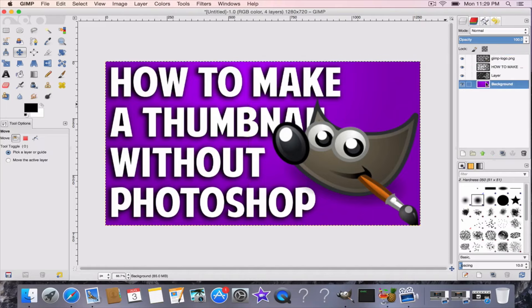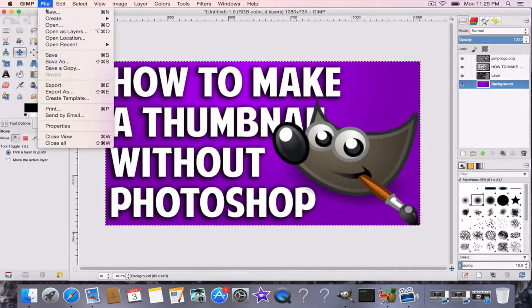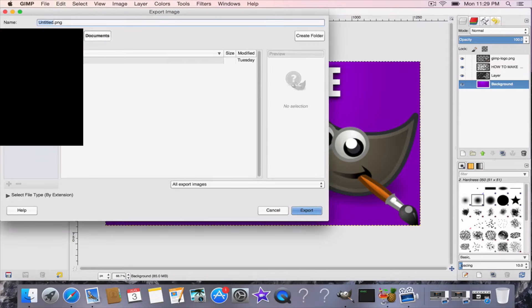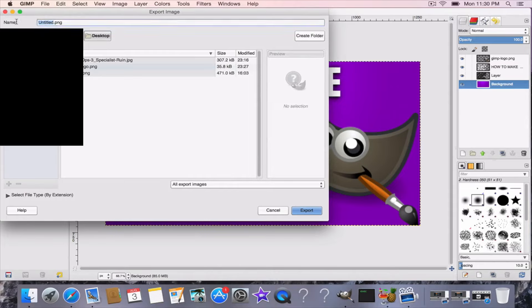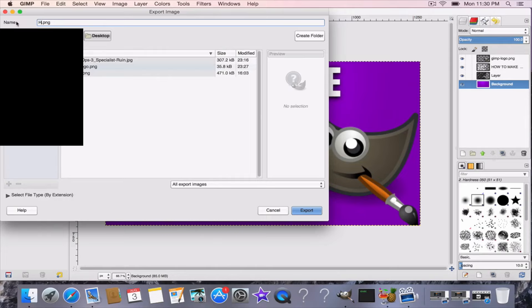You just got to make sure you get a nice bold text. Then how you export it: you go to File, you go Export As, and then you go to wherever you want to put it. Let's say I put it on my desktop, make it as a PNG. I'm just going to put "how to make a thumbnail without Photoshop." I like to abbreviate sometimes.